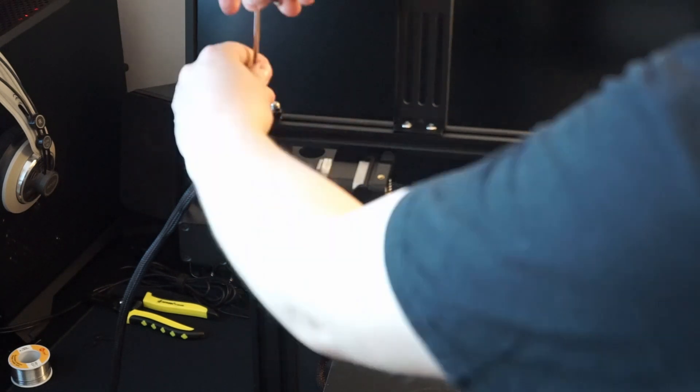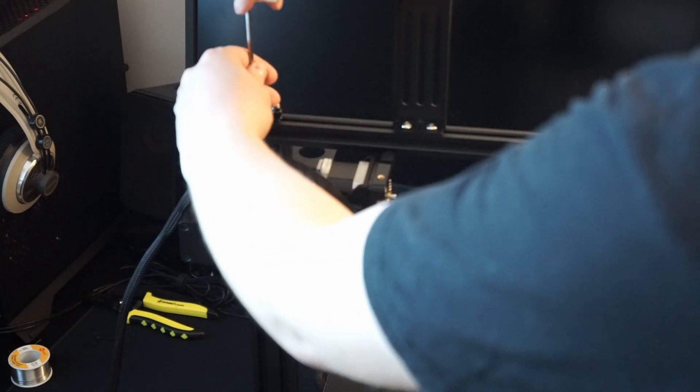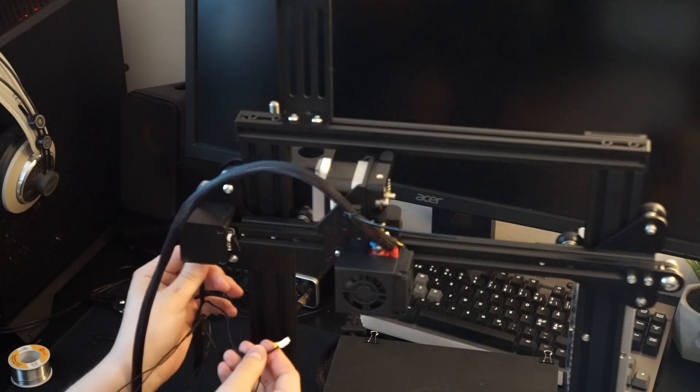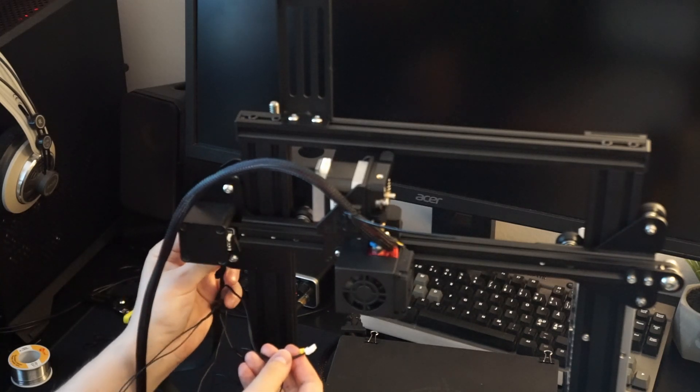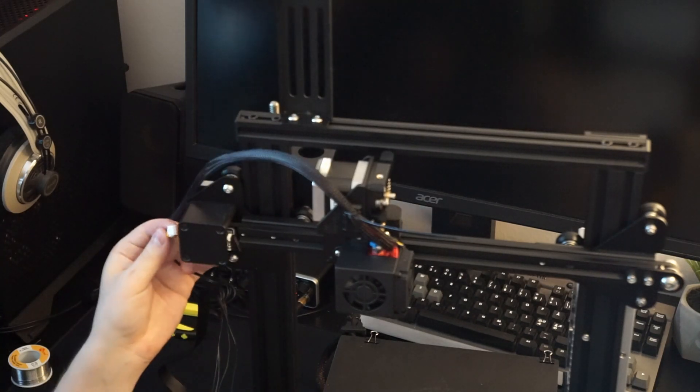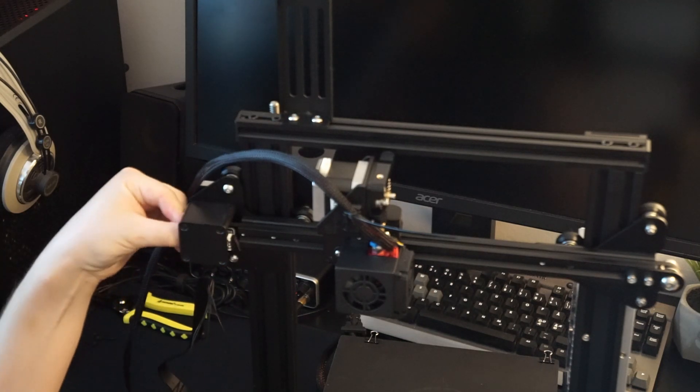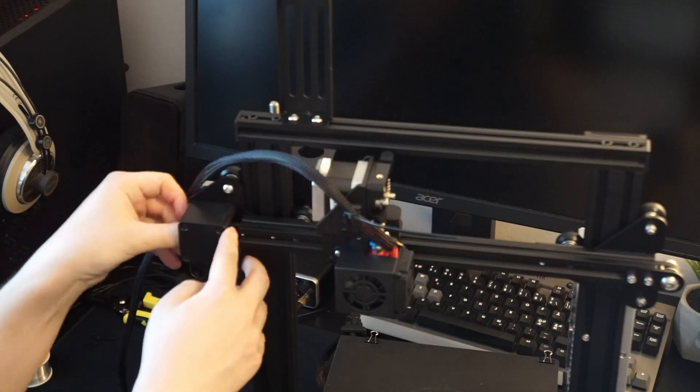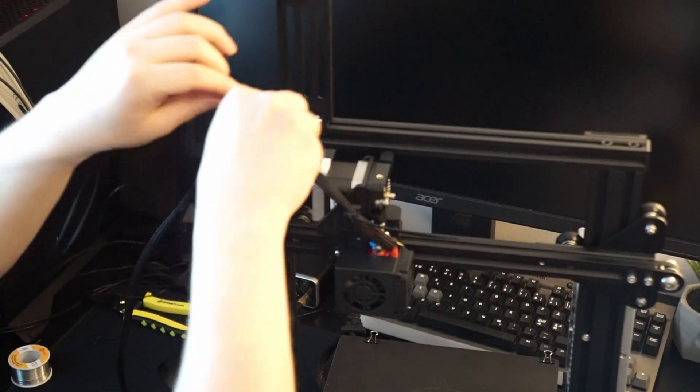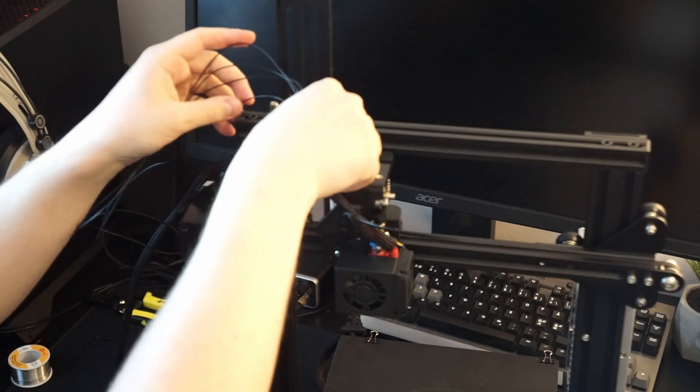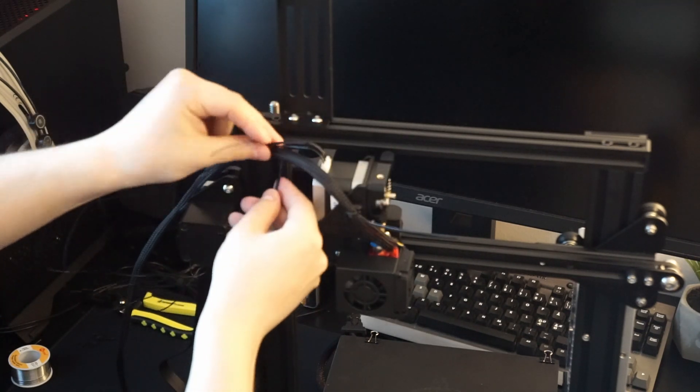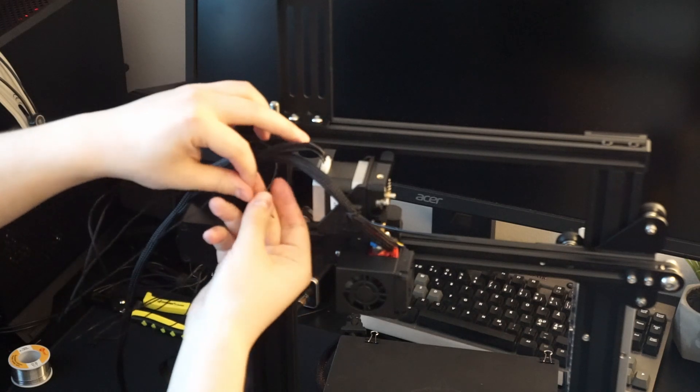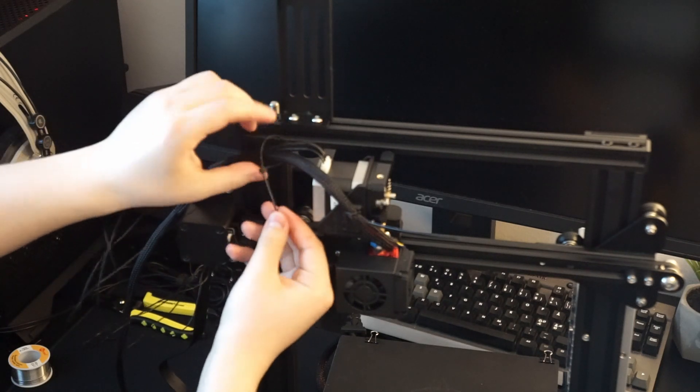This is a good time to flip your spool holder to the front if you're using the stock one. Lastly, we're going to reconnect the cables to the x-axis motor and end stop as well as the extruder motor. The wiring will last longer if we use some zip ties to hold it all together.